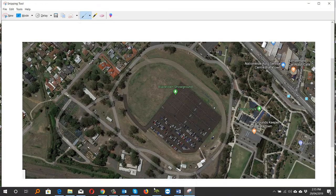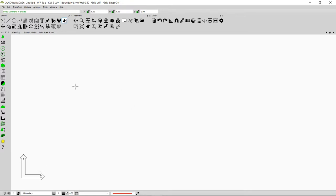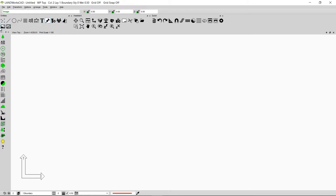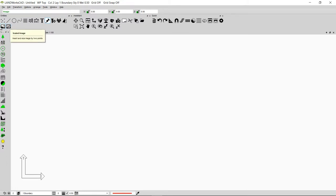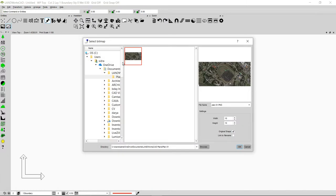The next step is to open the Landworks CAD file and insert the image inside the file. I'm going to go to the Attachments option. If I click this option, I will see two more options. By using the first option, I will be able to insert my image with a single click. If I use the second option, I will be able to insert and resize my image. So I'm going to click on the Scaled Image option.